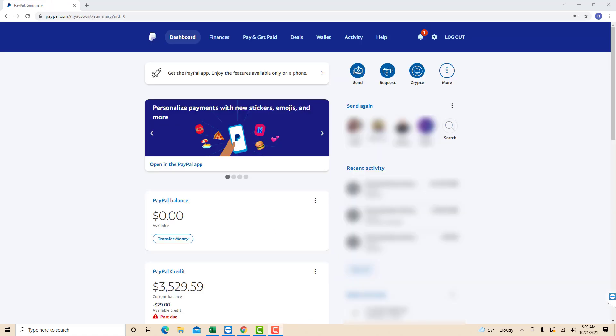Once you're logged in, you will see a More icon at the upper right part of the screen. Click on the More icon.